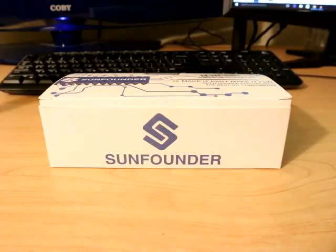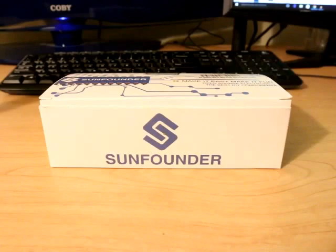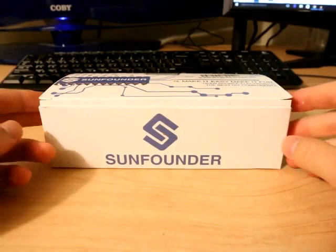Hey guys, I'm going to be doing a quick unboxing of this SunFounder Project Super Starter Kit with the Arduino Mega 2560.